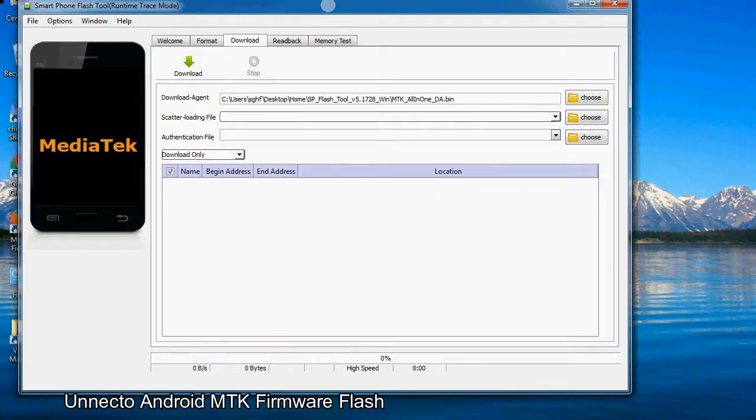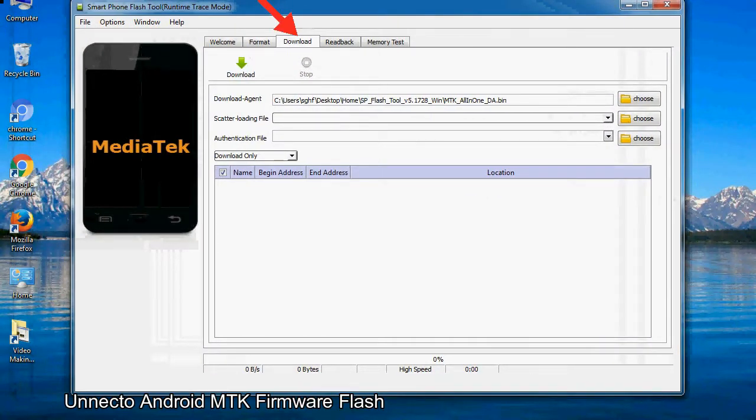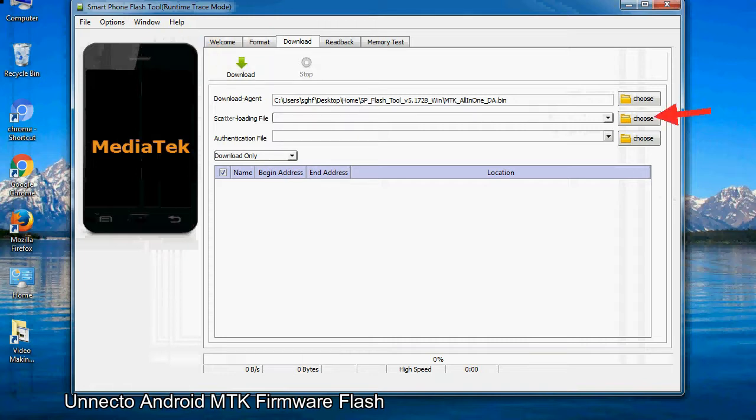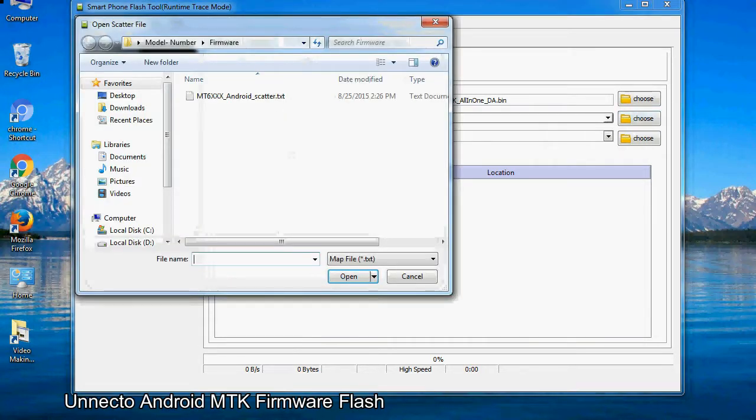Once smartphone flash tool is launched, click on the download tab. Click on the scatter loading button and locate the scatter file. You will find the scatter file in the stock ROM folder.